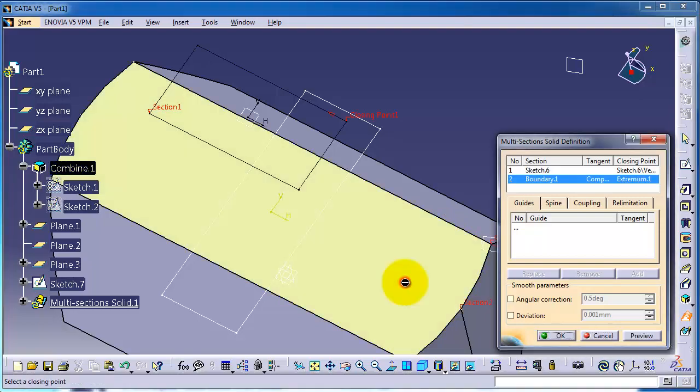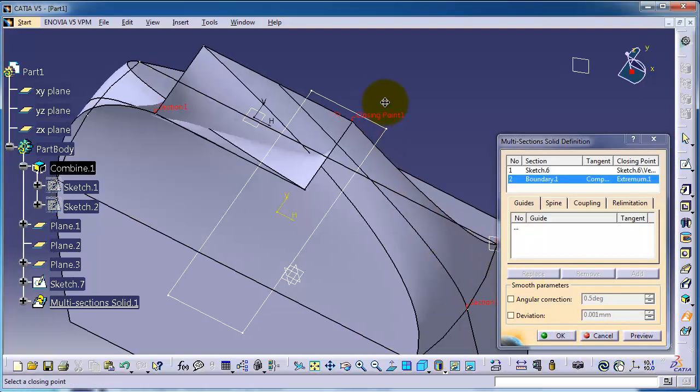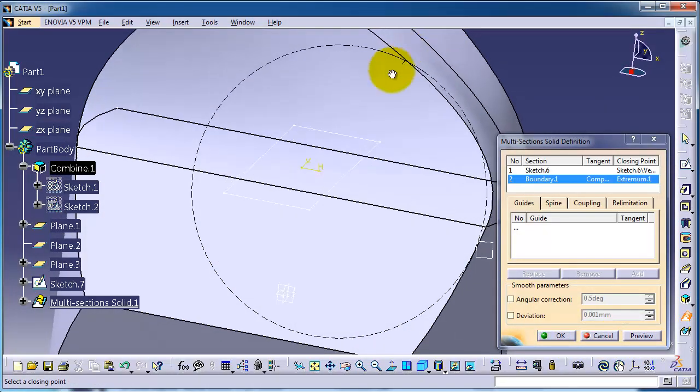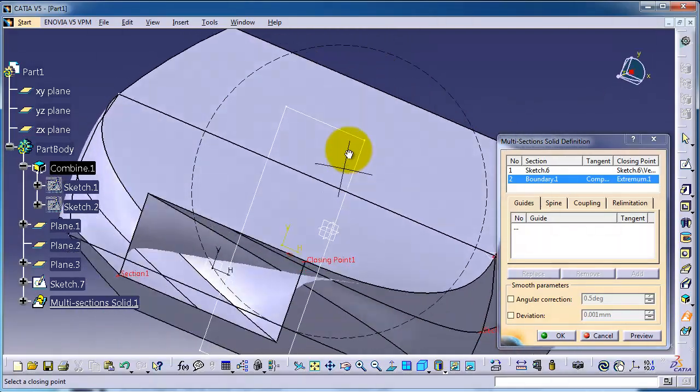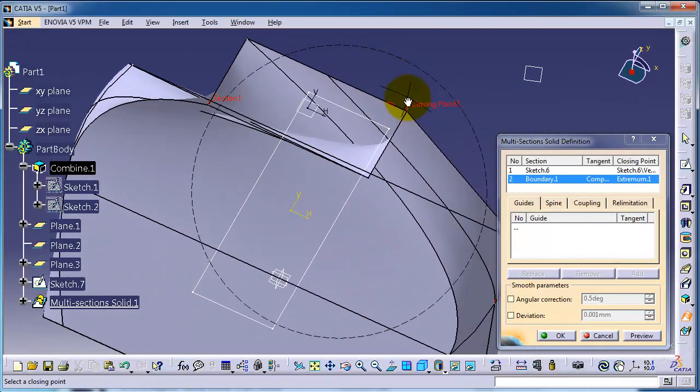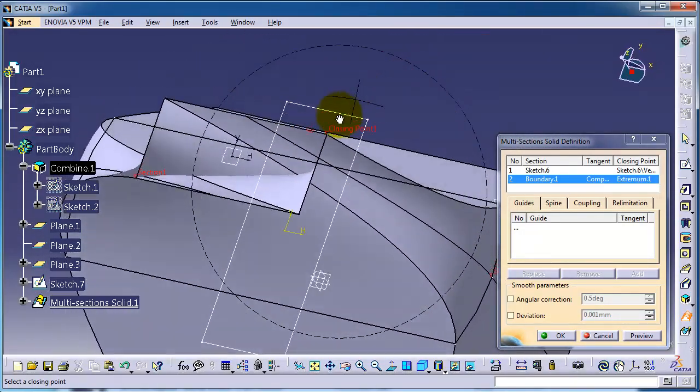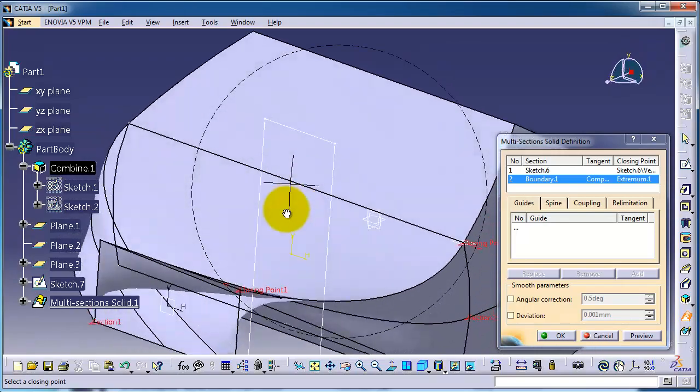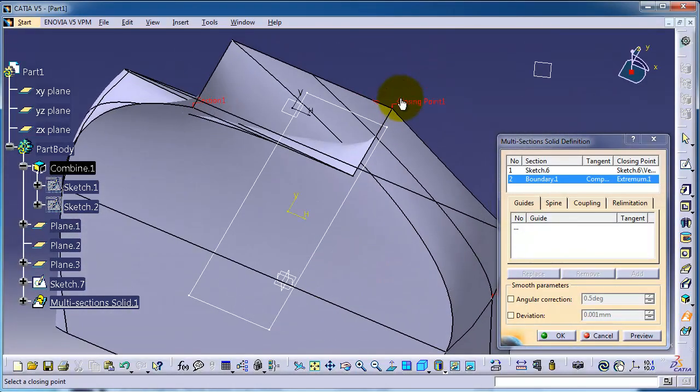So as you notice, we created the loft between these two edges. And you can change the direction here. Preview.